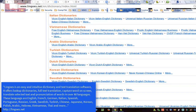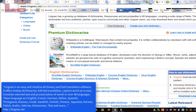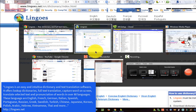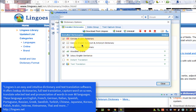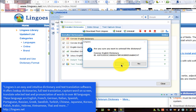Lingos is an easy and intuitive dictionary and text translation software. It offers lookup dictionaries for text translation, capture word on screen, translate selected text, and pronunciation of words in over 80 languages.